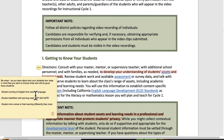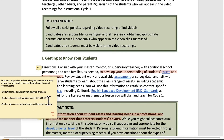As you learn about who your students are, keep in mind that you want to choose three who will be good focus students. This is a consultation with your mentors. You need a student who's coming to English with another language, a student identified with a learning need such as IEP, 504, or GATE, or a student who comes to learning differently than most.